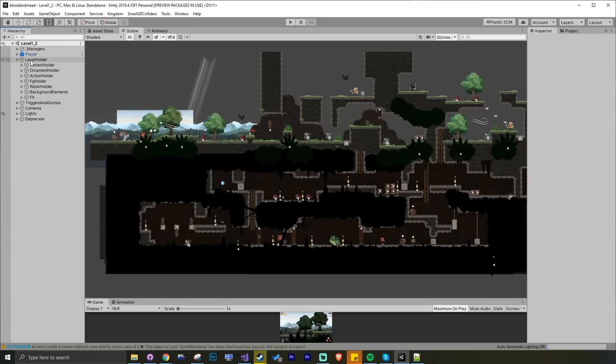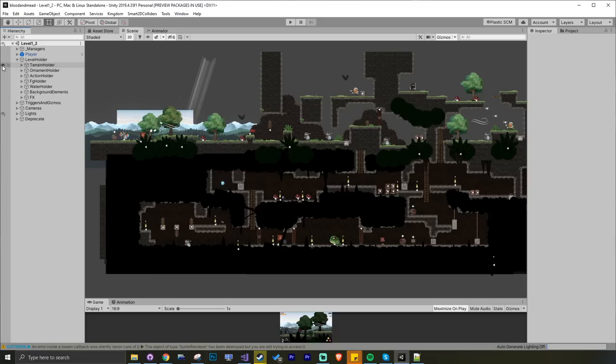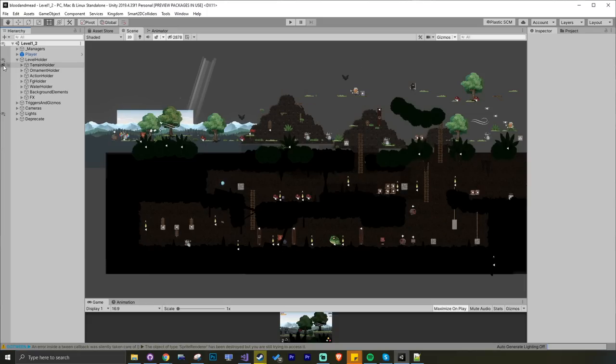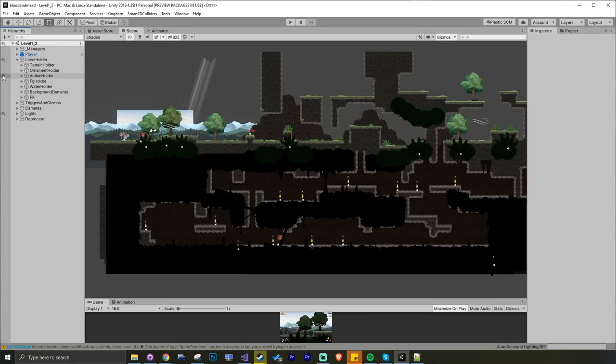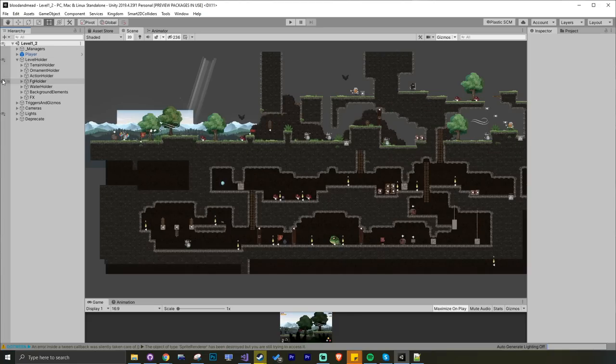The beautiful thing about having this folder structure is you can toggle the eye icon here and actually turn things on and off. I can turn off all the enemies and action objects, I can turn off the foreground. Often you'll have foreground elements which might be obscuring the player layer. This allows you to hide things and get access to other things without getting visually distracted.